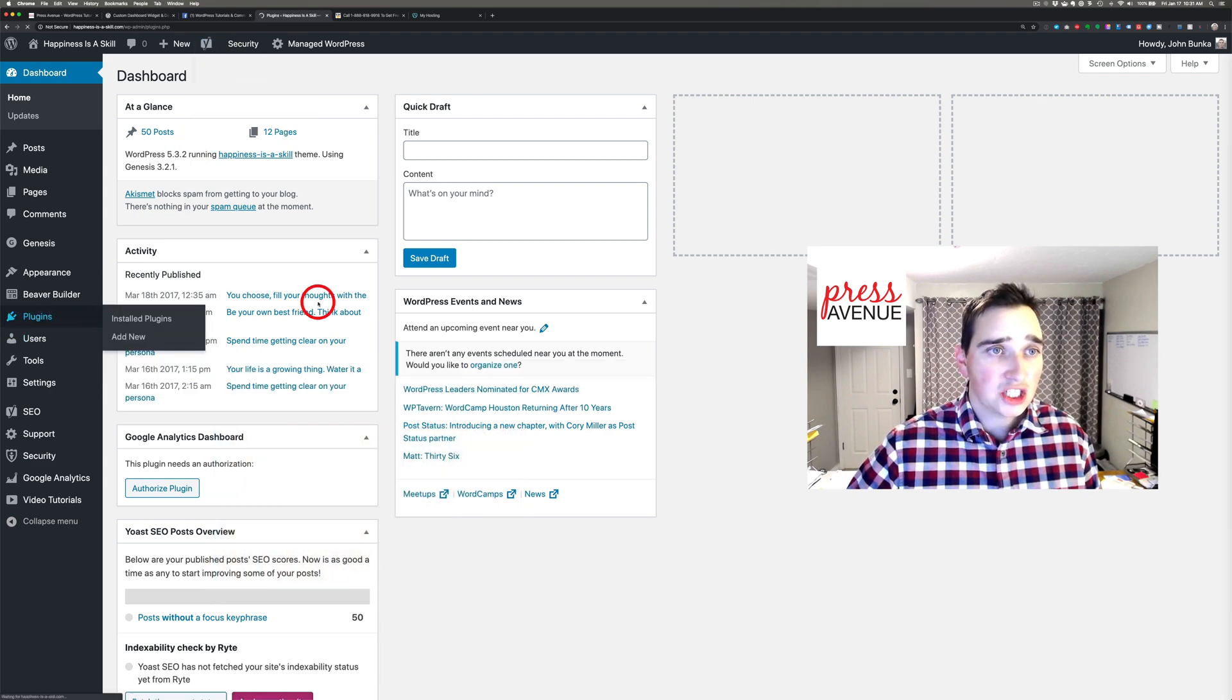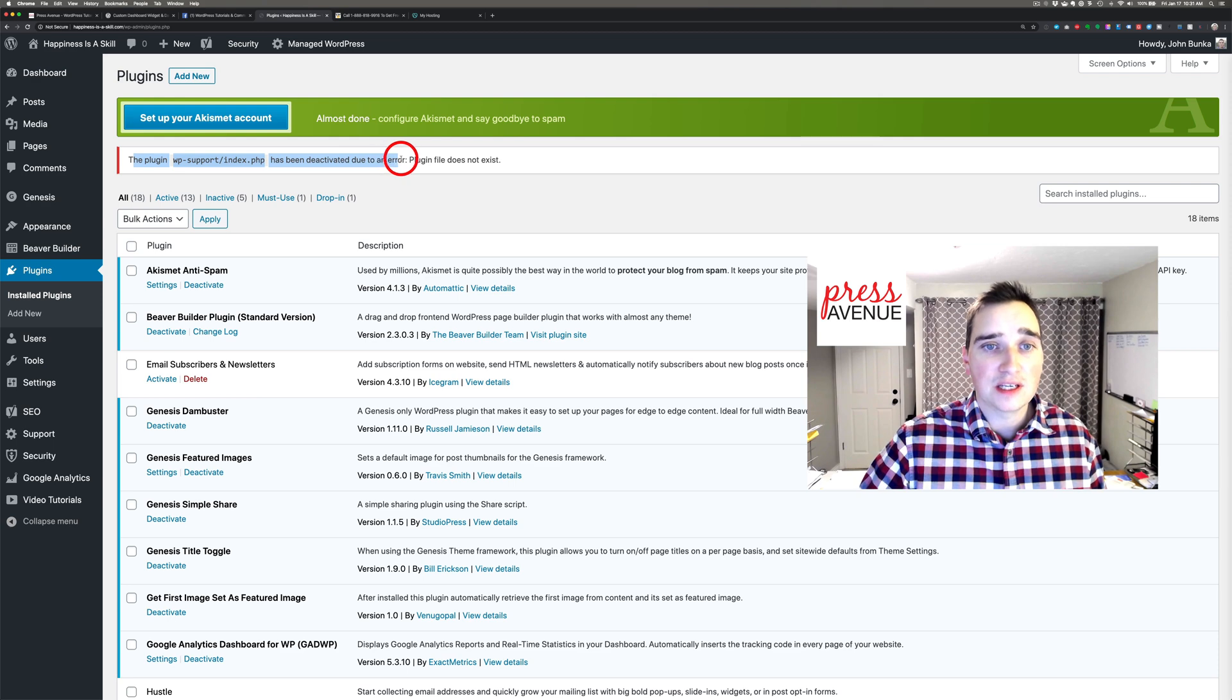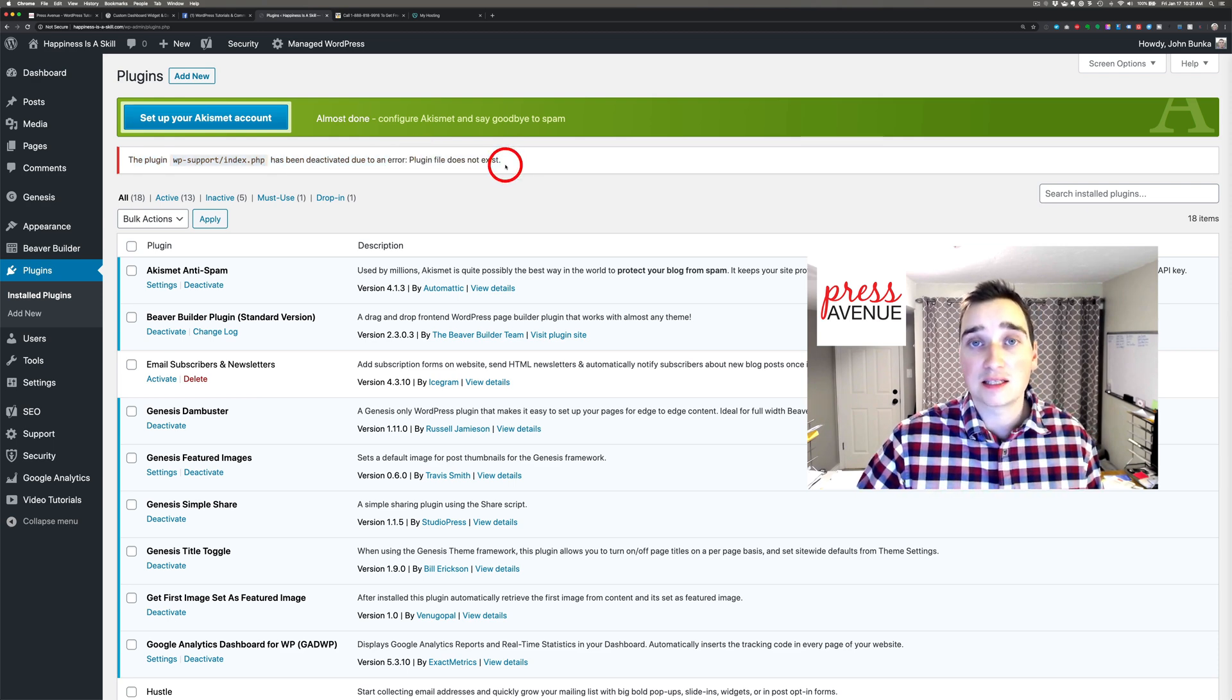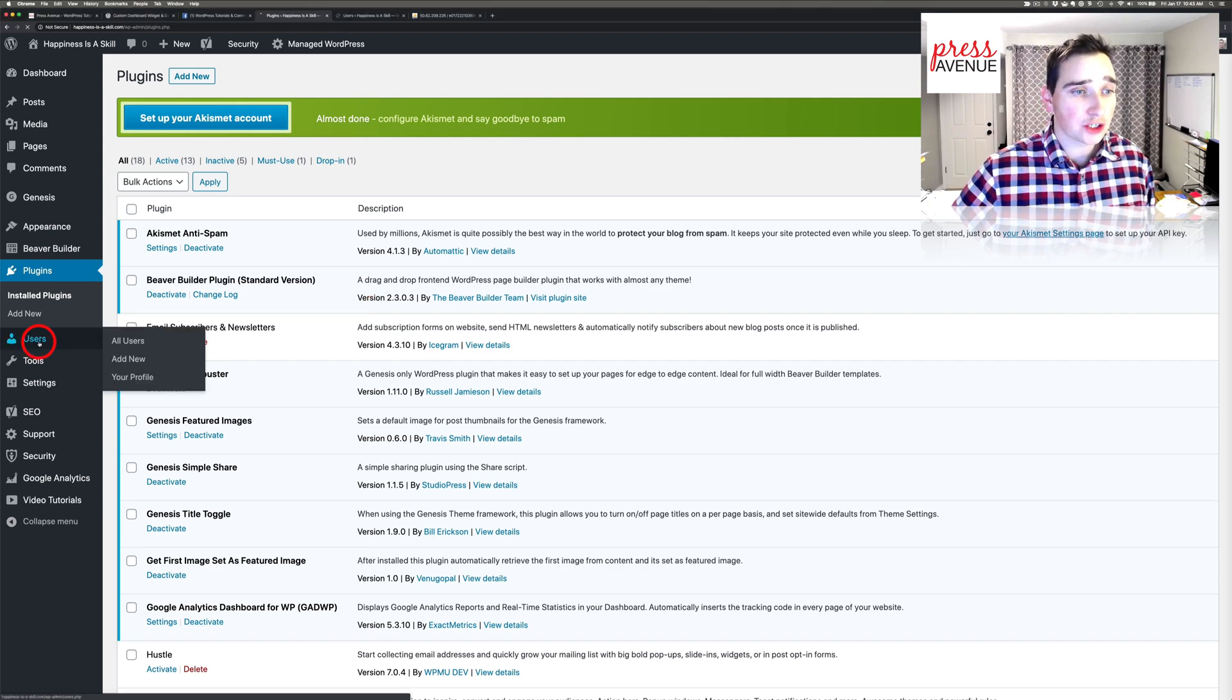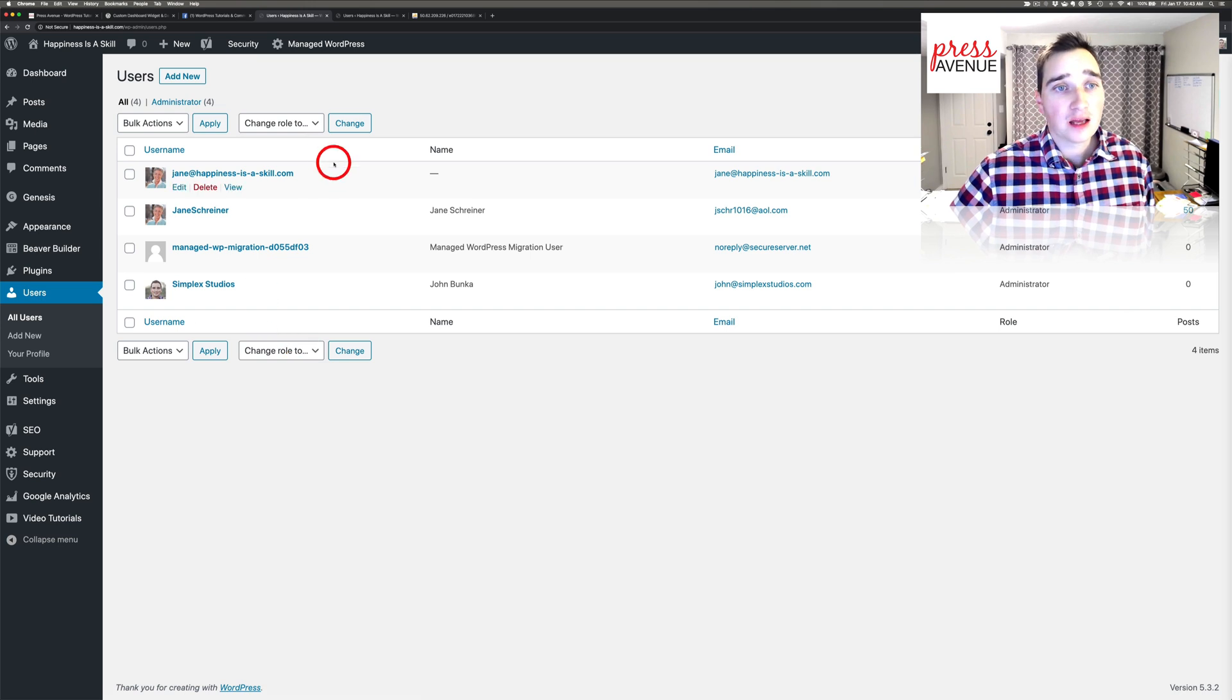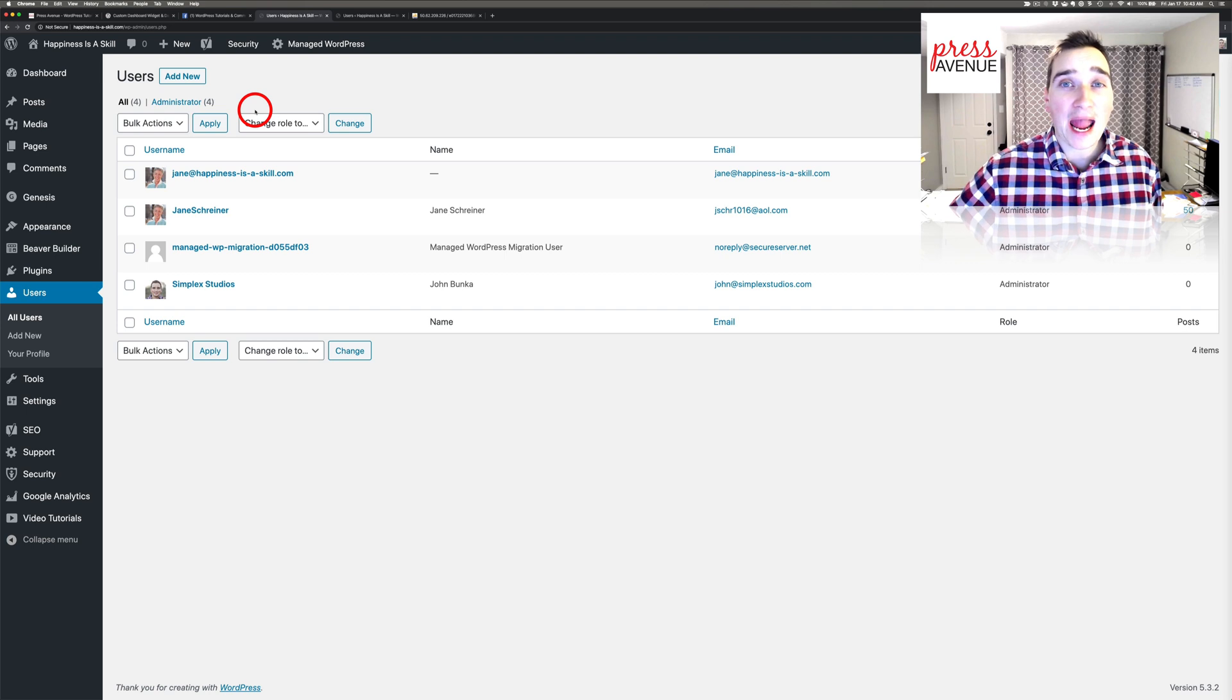Additionally, the plugins, if you go to it, it'll show the plugin WP-Support.index has been deactivated due to an error. And the error is it doesn't exist, and it's because I deleted it. So now we're going to head to Users. Now just like plugins, there was no plugin there. And Users, there's actually a fifth administrator, and I actually only caught it by accident.